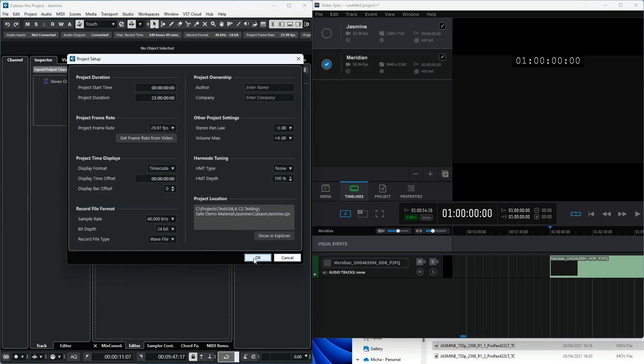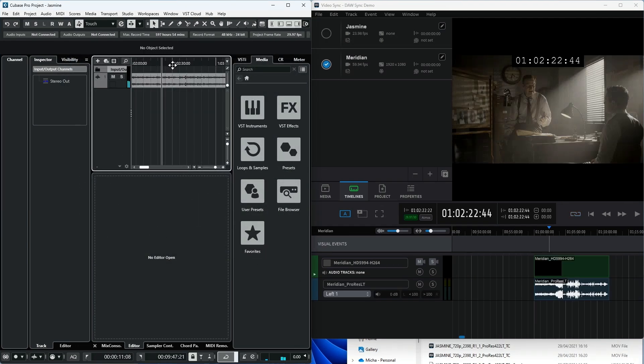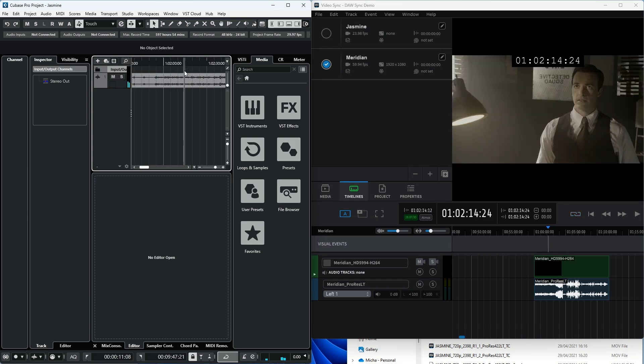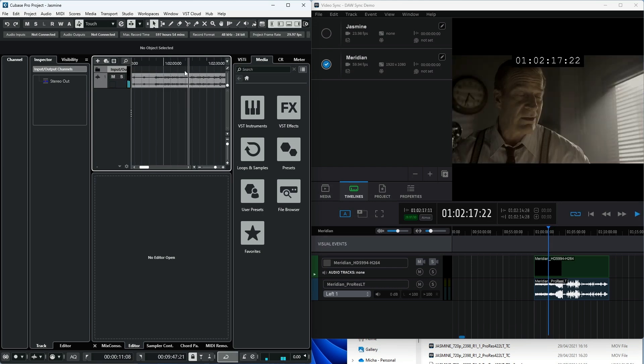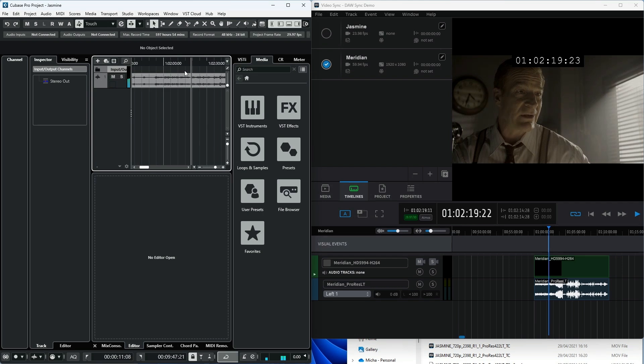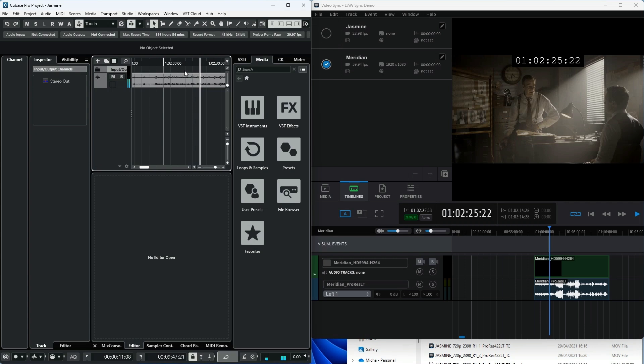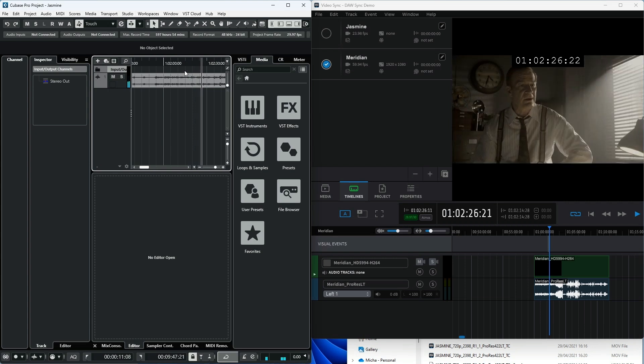For example, if the timeline has a 50 frames per second video file, VideoSync will play it in sync if a 25 frames per second MIDI timecode source is supplied, or 29.97 and 59.94 frames per second as in the example shown. That's it for this video tutorial.